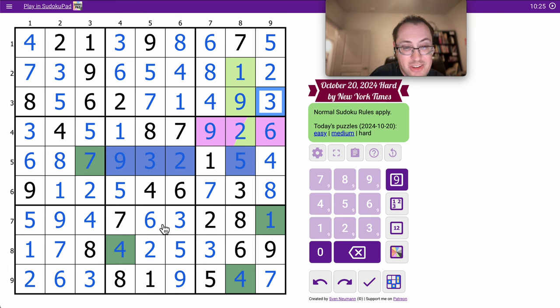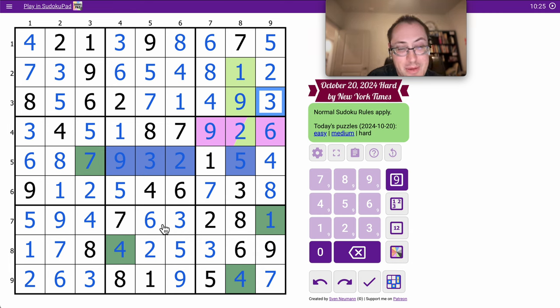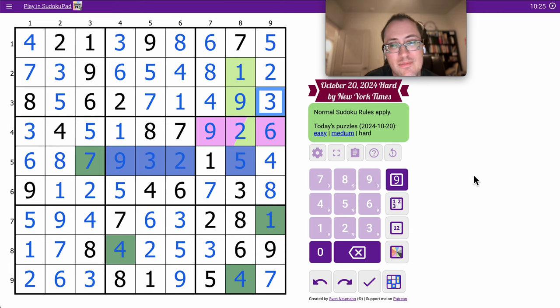Just over 10 minutes. This is an excellent time. Did anybody beat that? Let me know in comments.